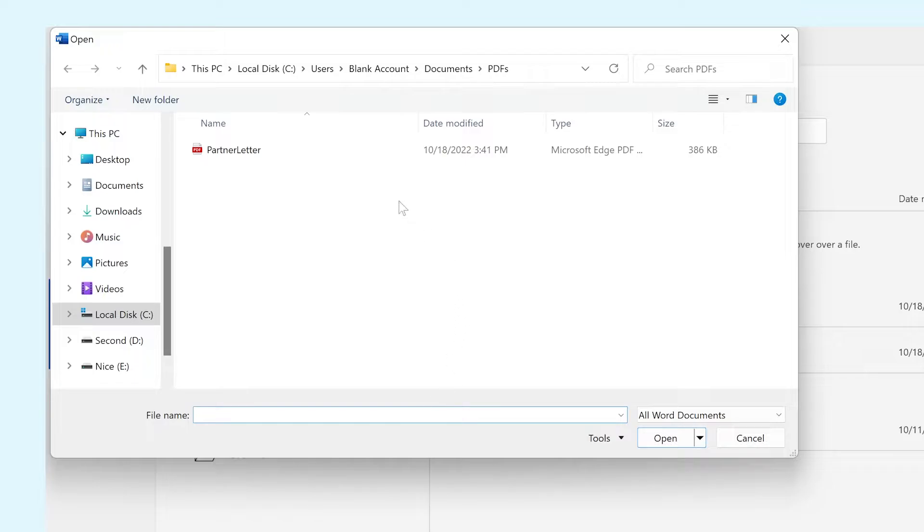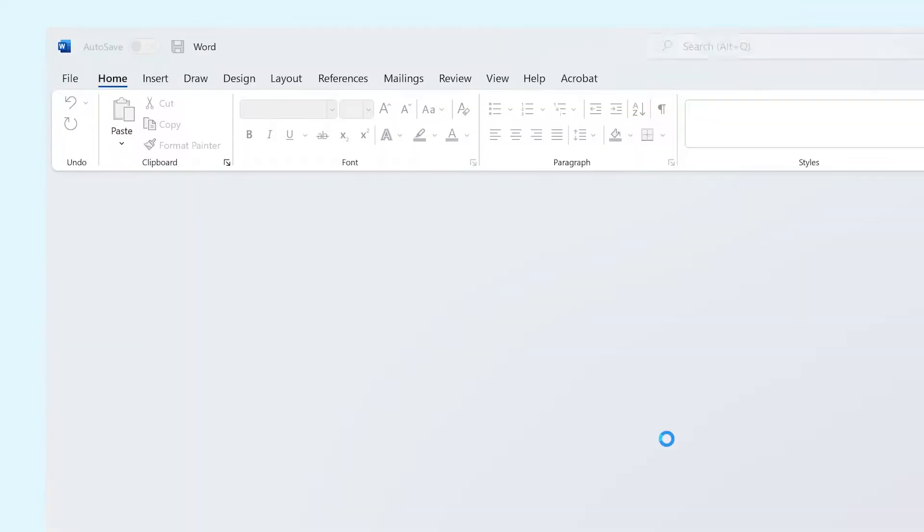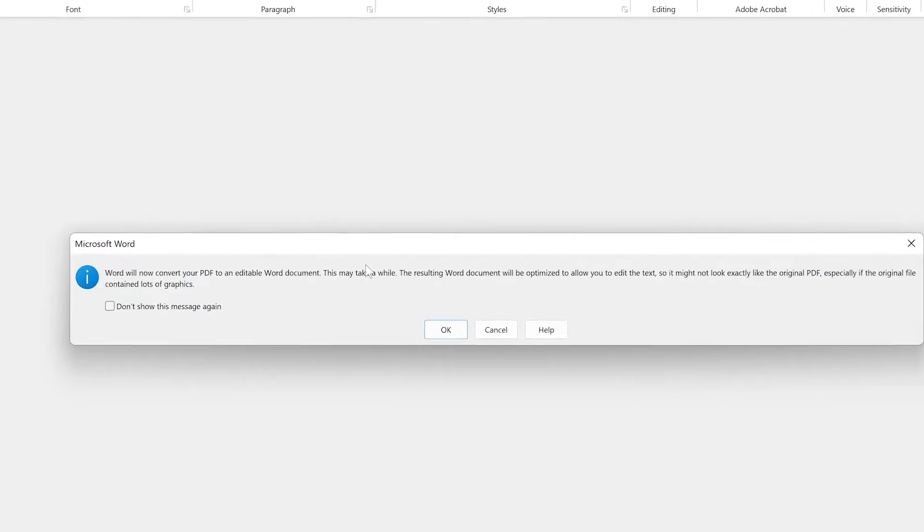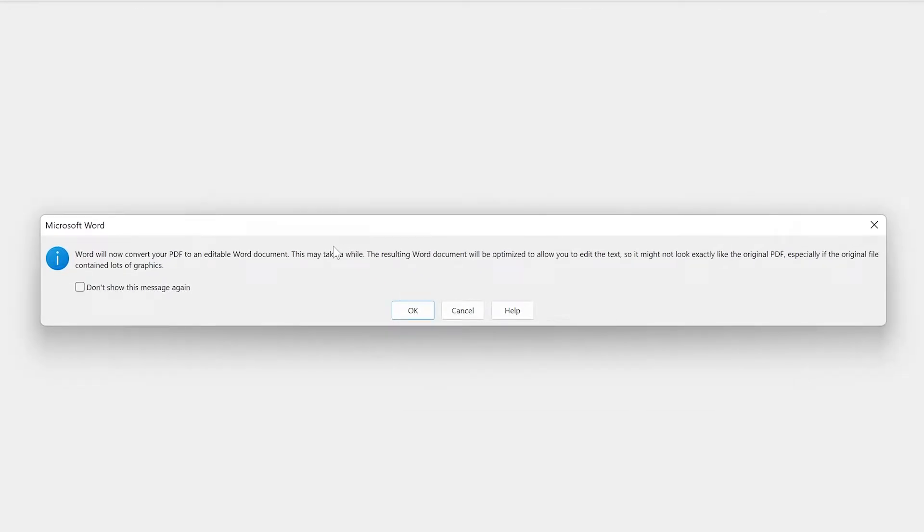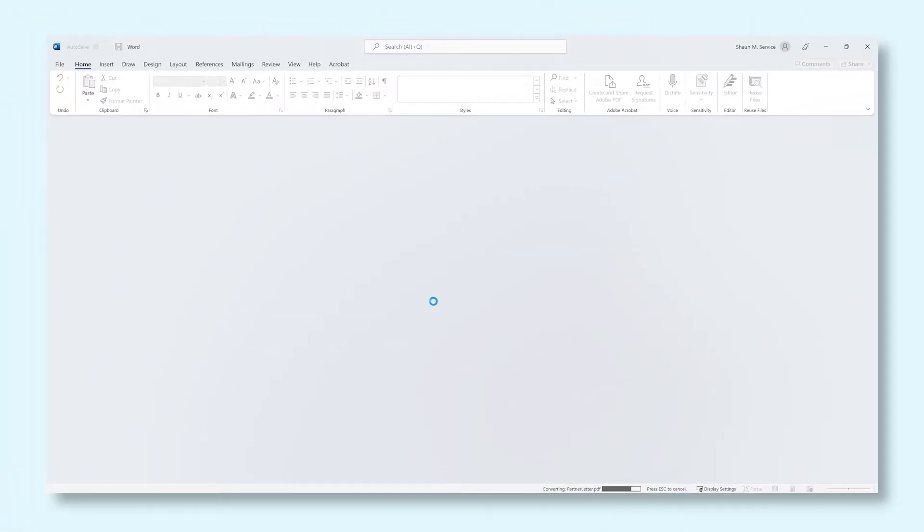Navigate to the PDF file you want to convert and open it. Press OK in the popup that now appears and Word will now start converting the PDF file to a file type that it can read and edit easily.